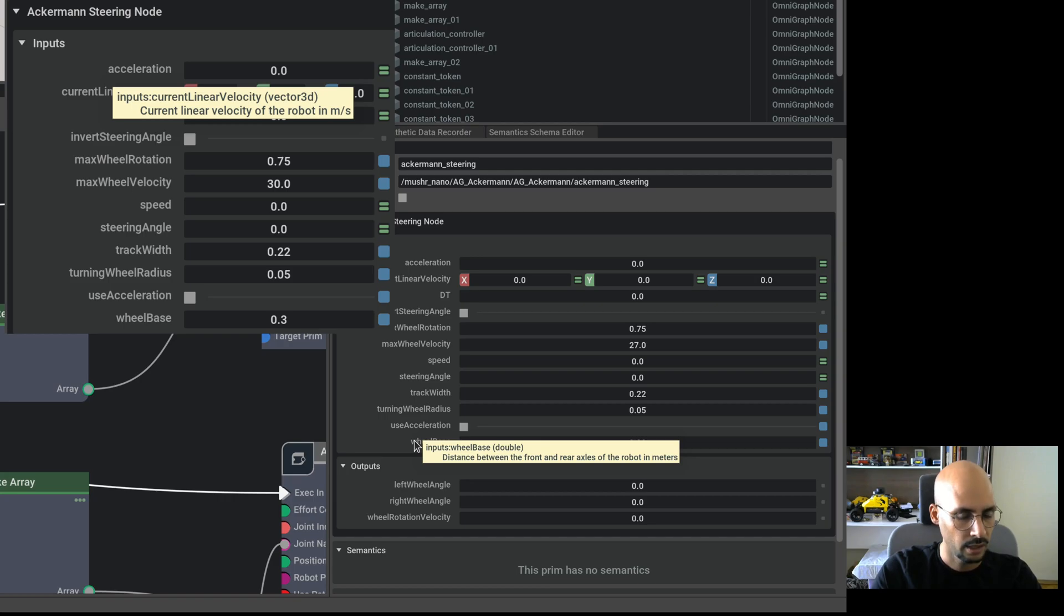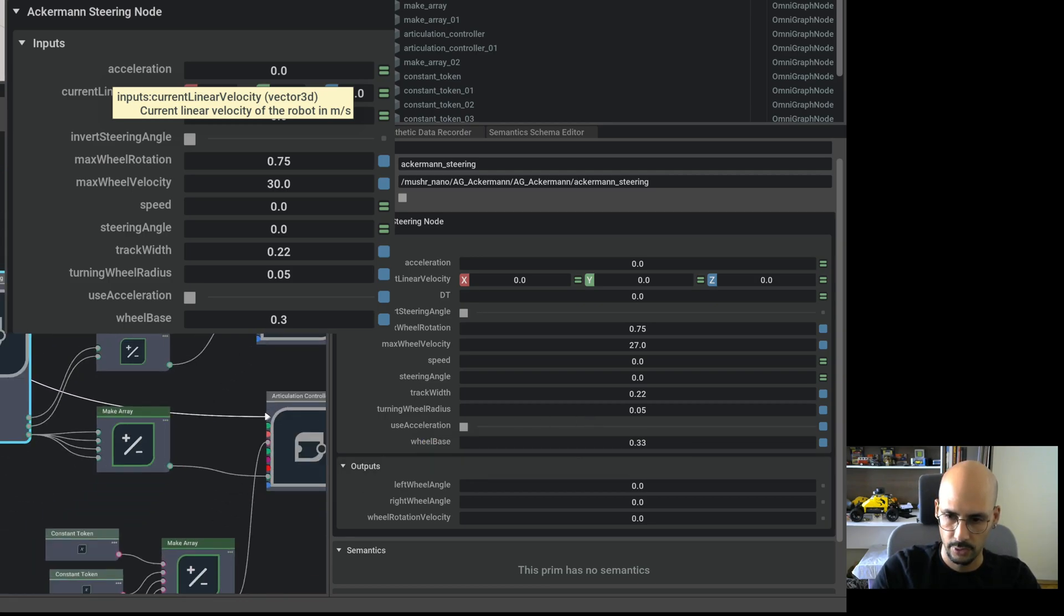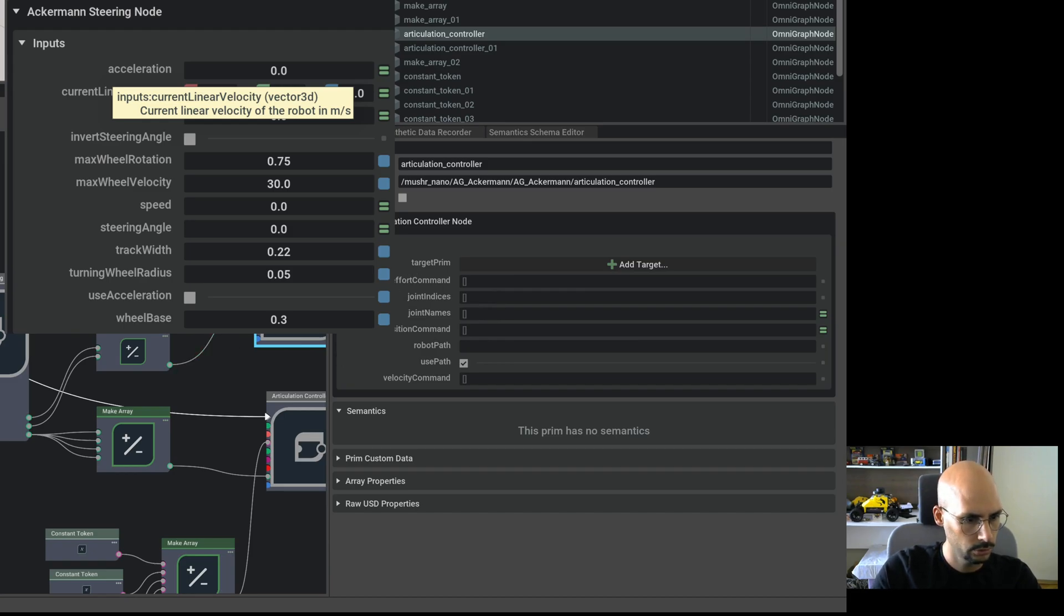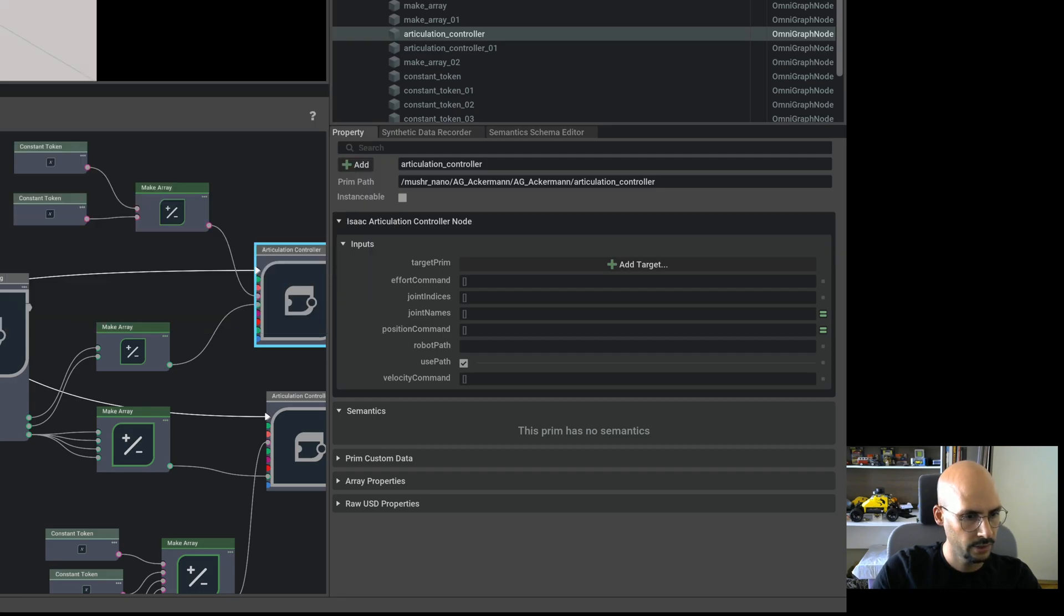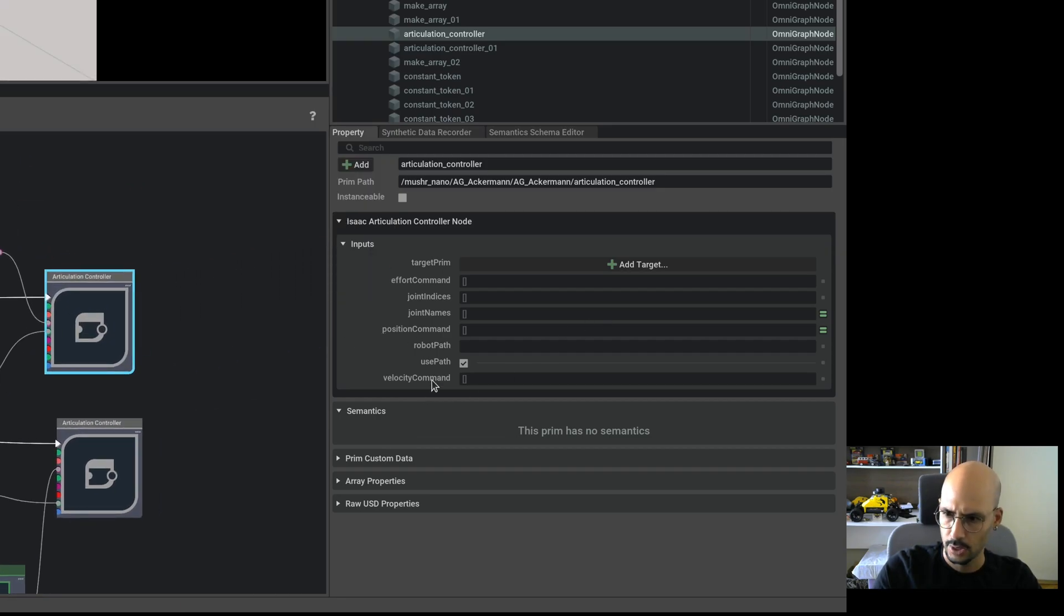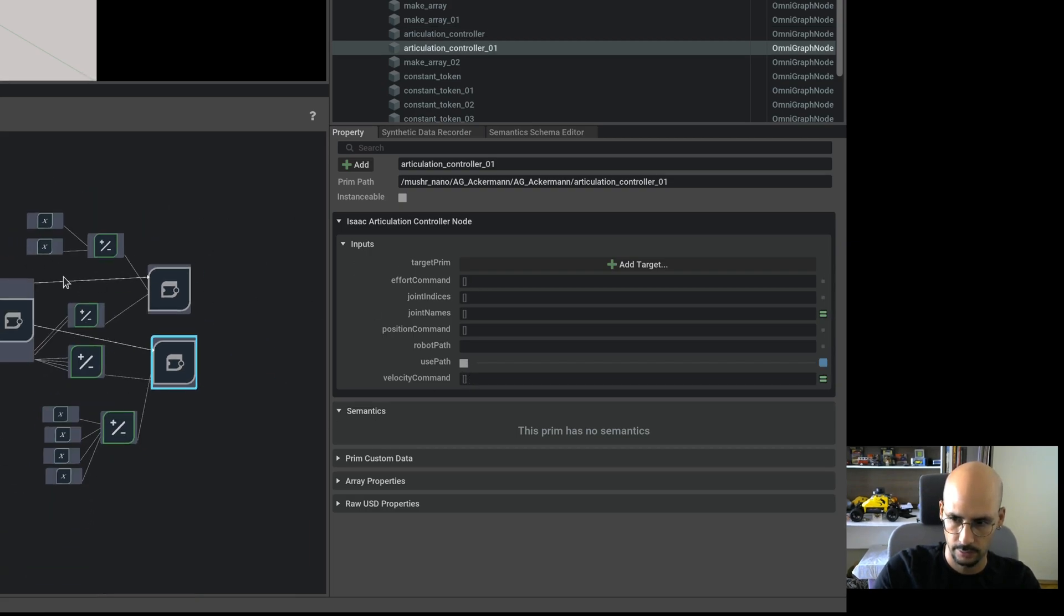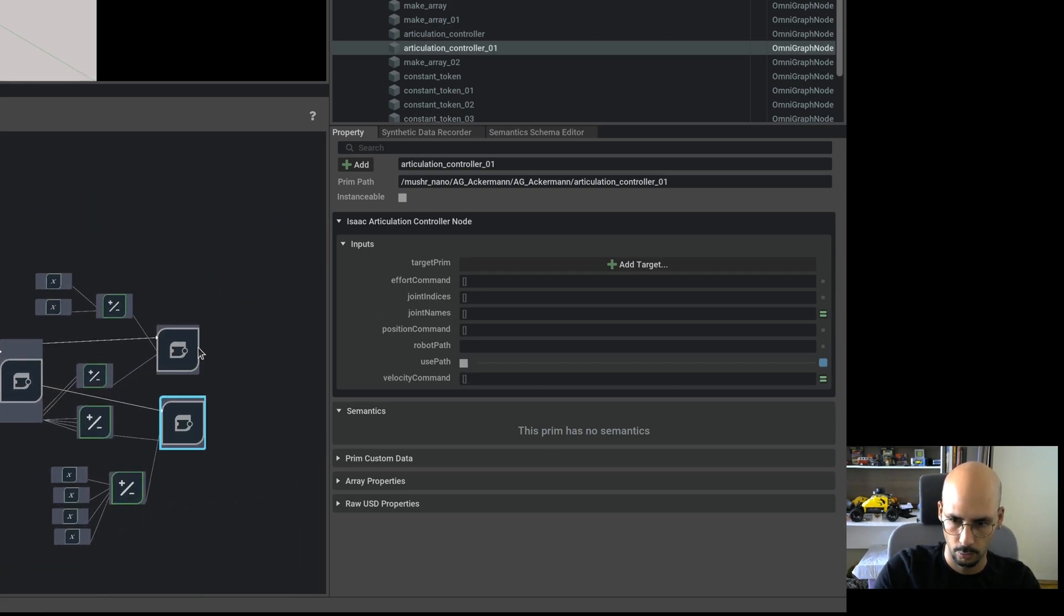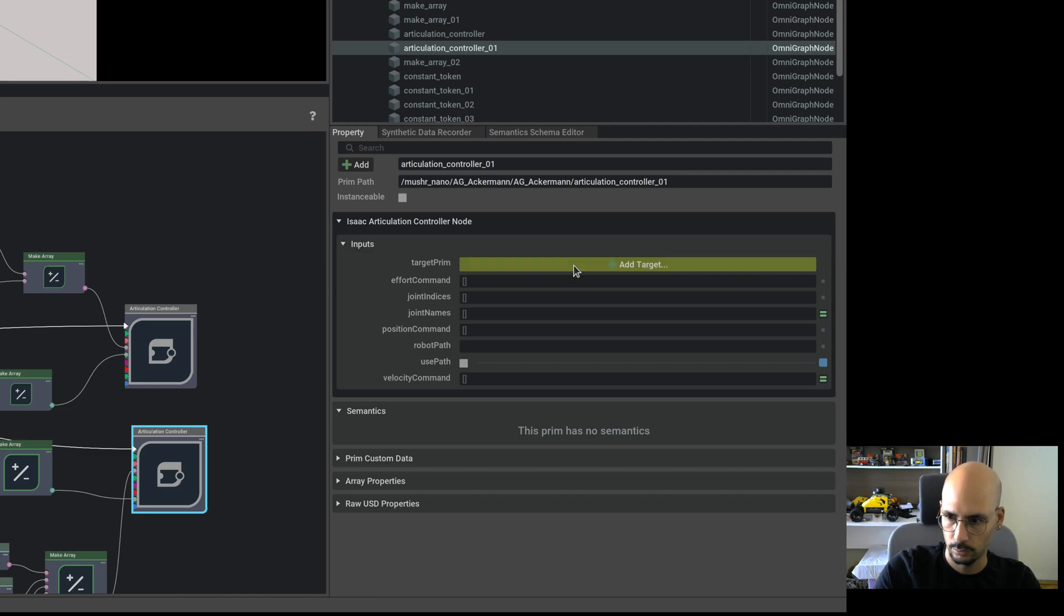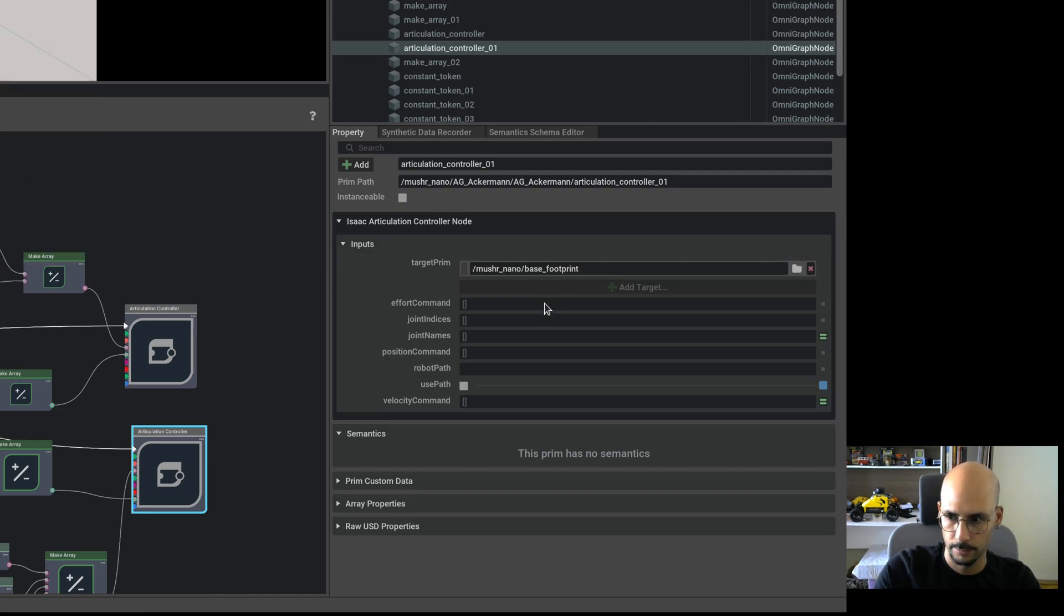And wheelbase, which is the distance between the front and the rear axis. So let me just conclude this. And in the articulation controller node, I realized that I forgot to untick the use path. If you use paths, then the target prim won't work.